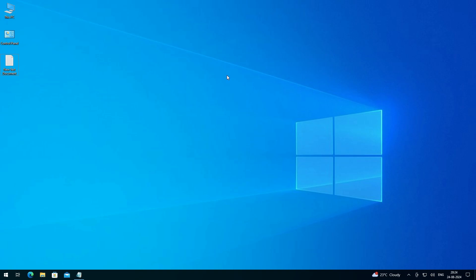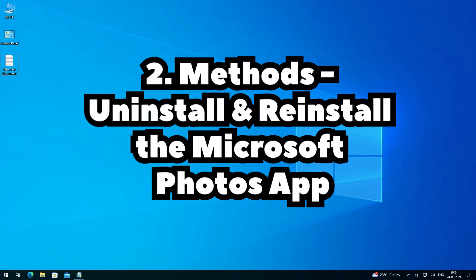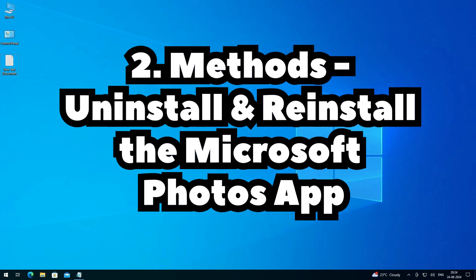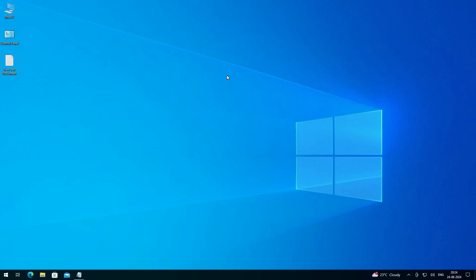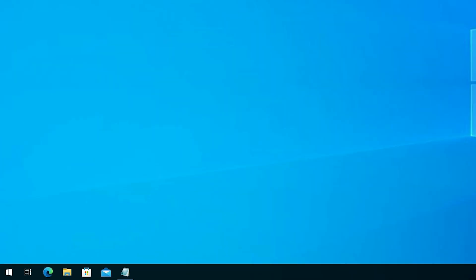Hello friends, welcome. In this video we are going to see how to fix Microsoft Photos app not working error, not opening error, crashing error, or slow issue in Windows 10 PC or laptop. I give two methods to fix this issue: first is to reset our Microsoft Photos app, and second is to reinstall our Photos app. I hope one of these methods works for you.